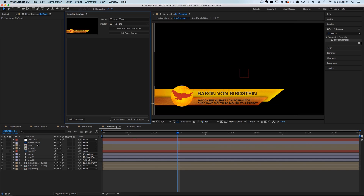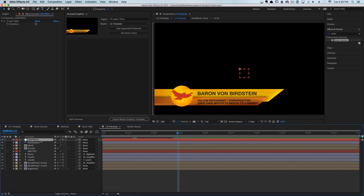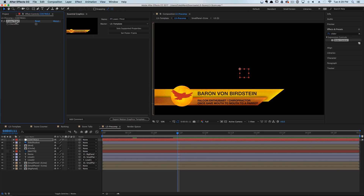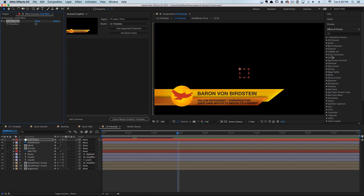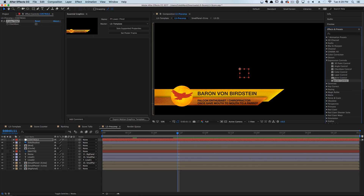The first thing we want to do is make sure that our project is rigged up correctly. We have our control layer with basically a simple checkbox controller — you get that by going to Expression Controllers and dragging over a Checkbox Control.